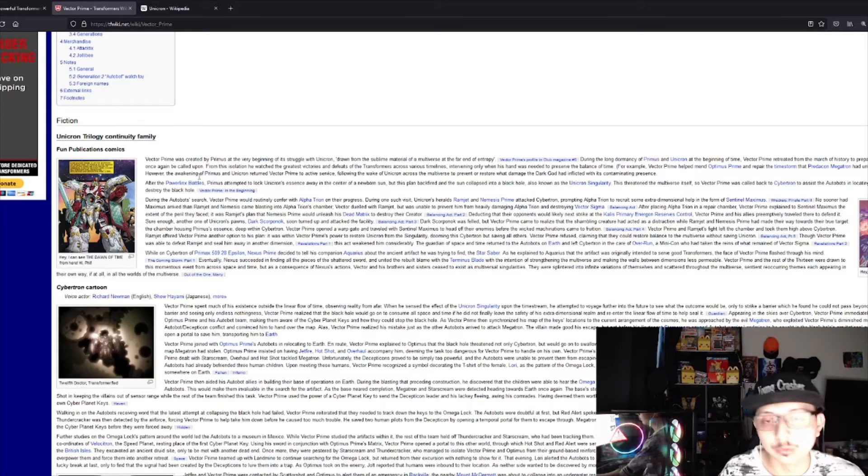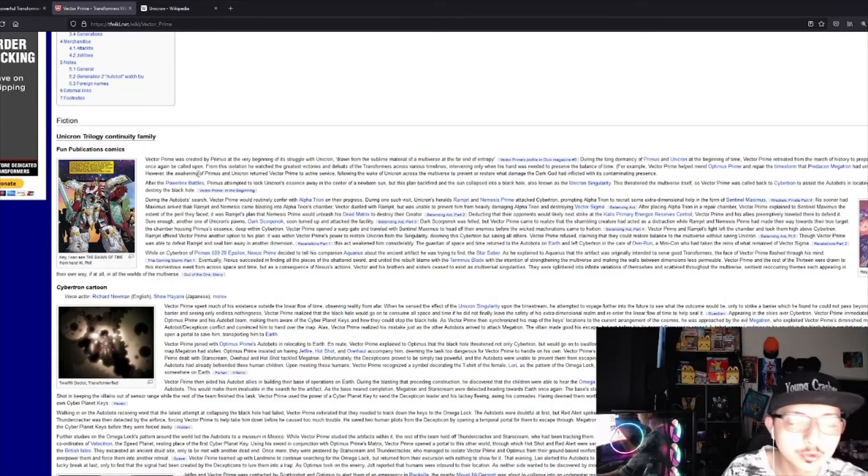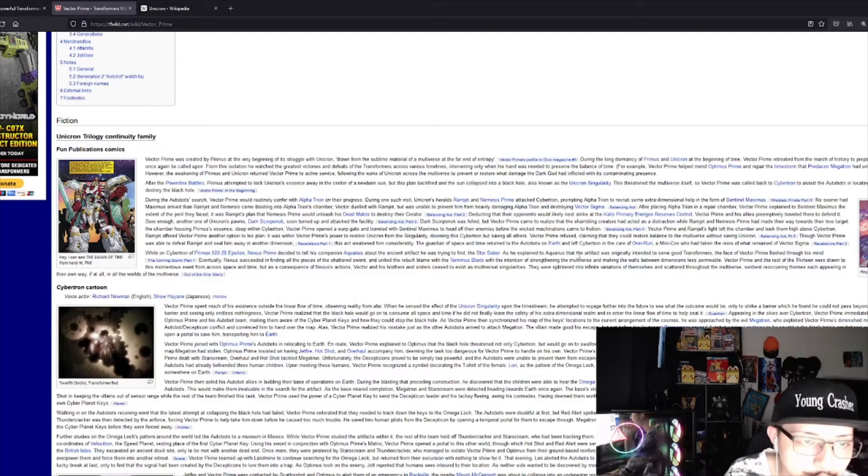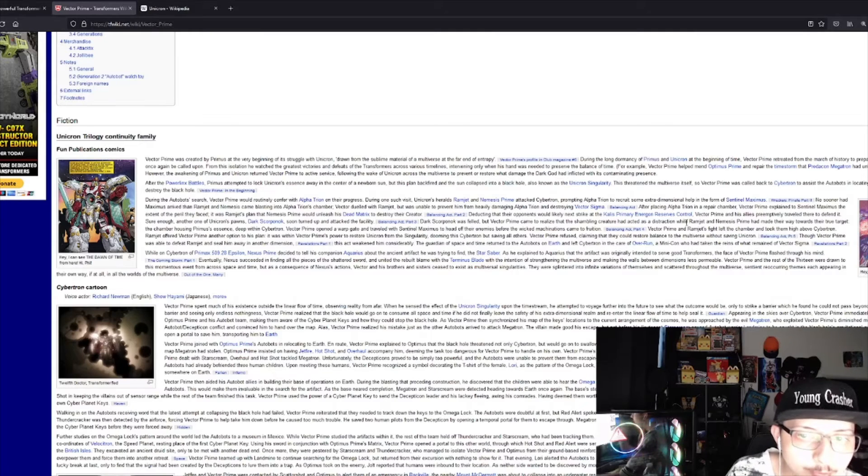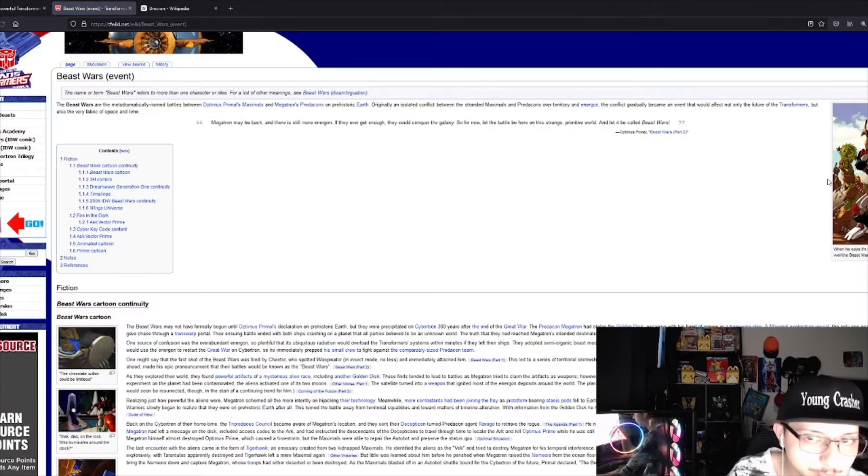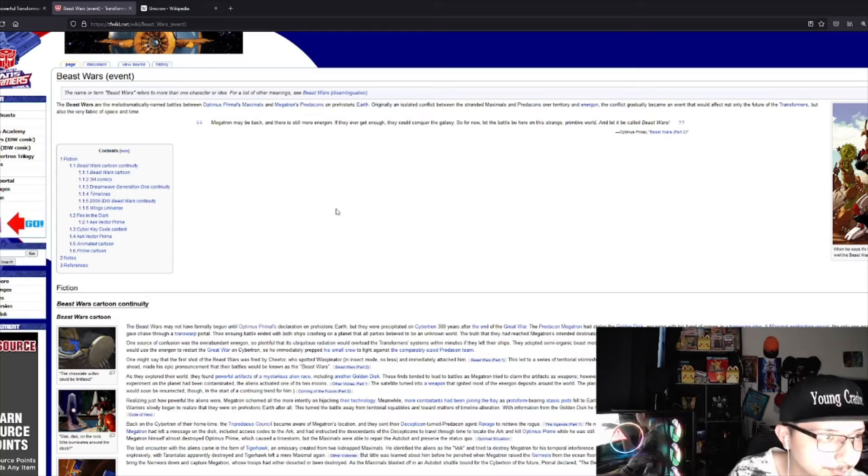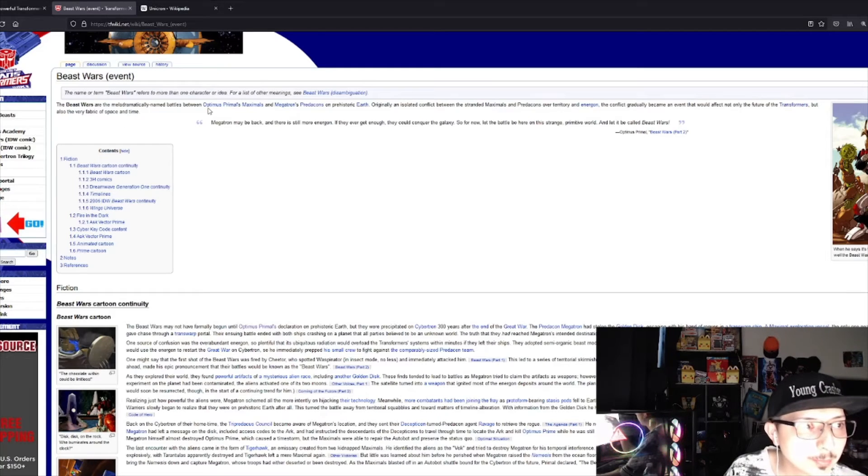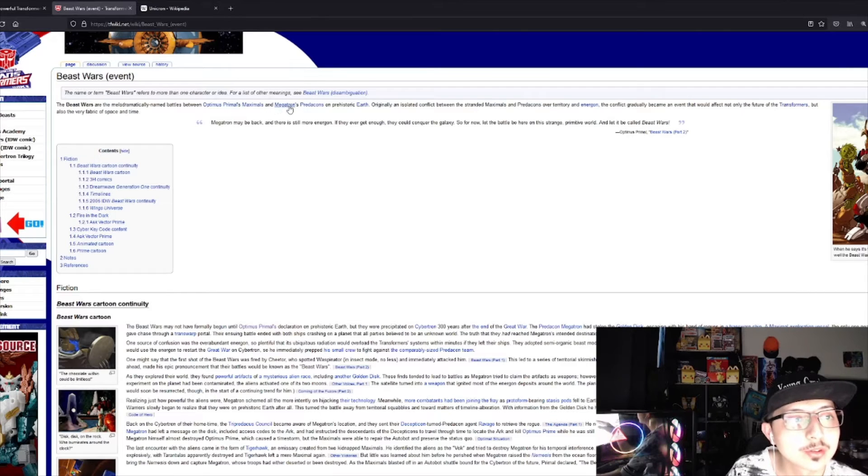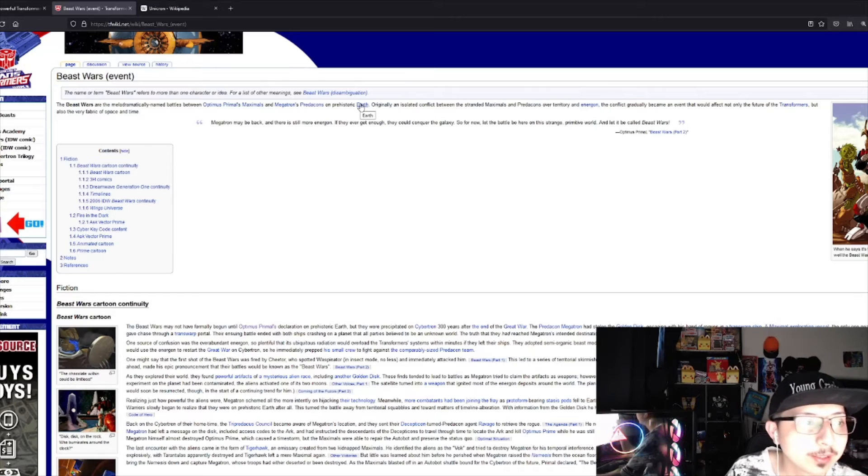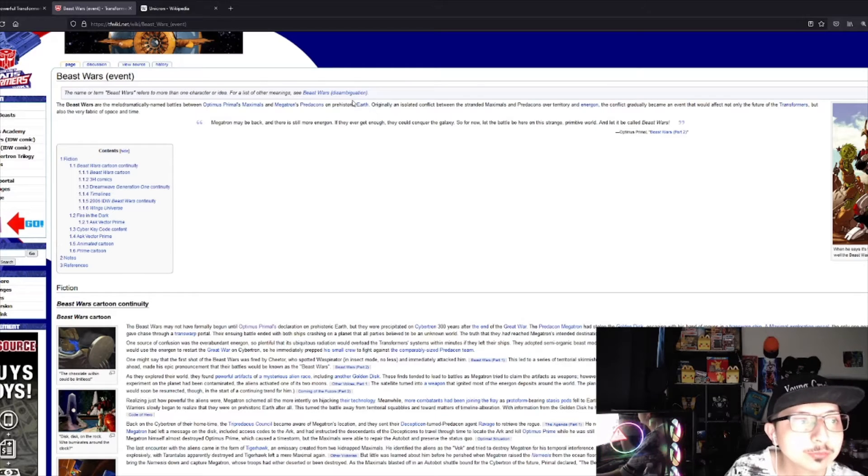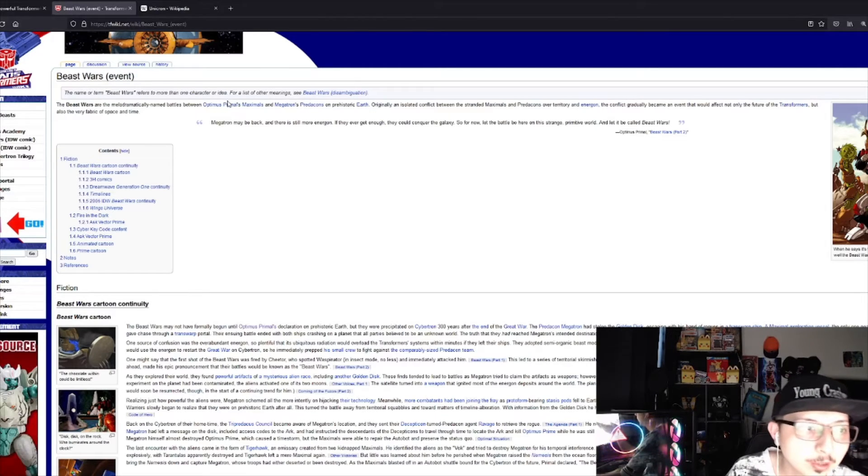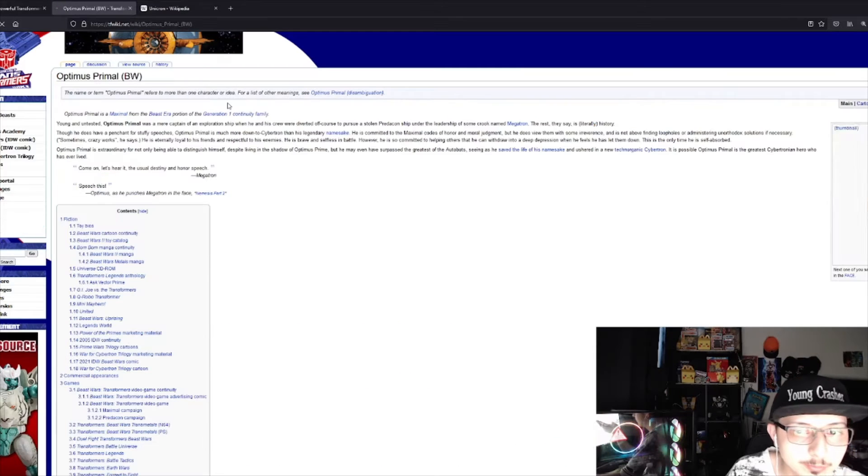So Vector Prime was called to Cybertron to assist the Autobots in locating artifacts which will destroy the black hole. The Beast Wars, what are the Beast Wars? The Beast Wars are the battles between Optimus Primal's Maximals and Megatron's Predacons on prehistoric Earth.